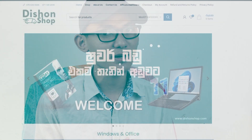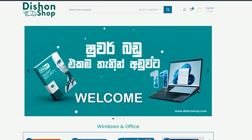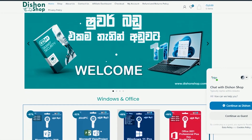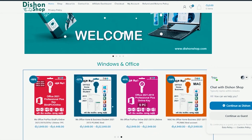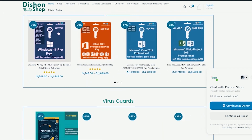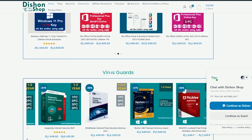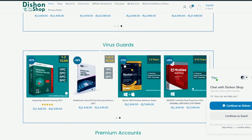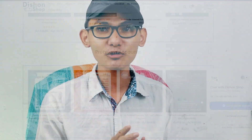In this video, we are going to get a promotion from Dishon Shopping, Windows, Office, and Premium Shopping. We can also get a lot of information on this site. You can also get a lot of information on Facebook — millions, billions of Facebook users.